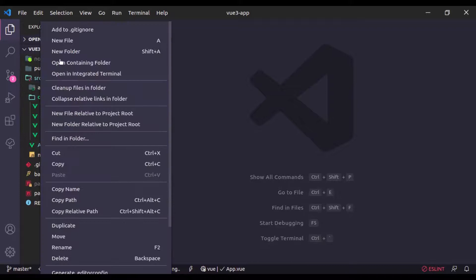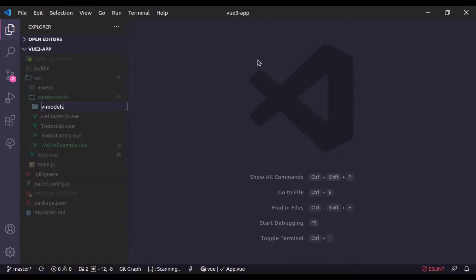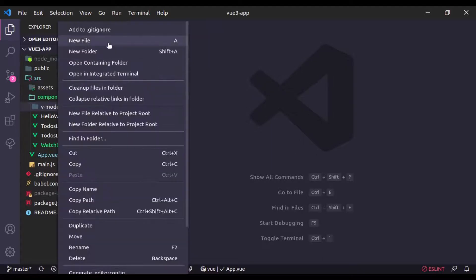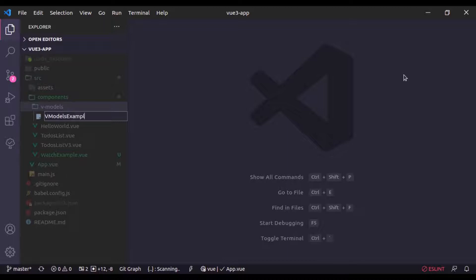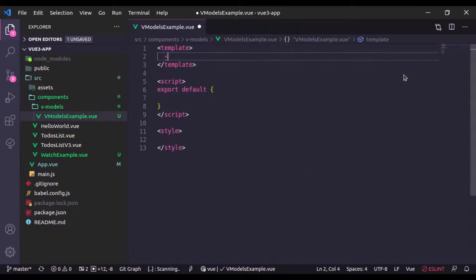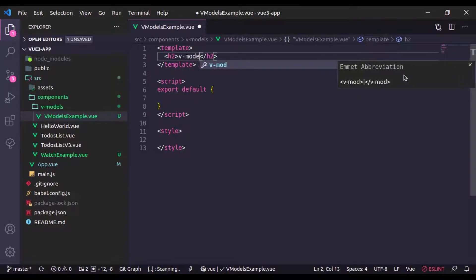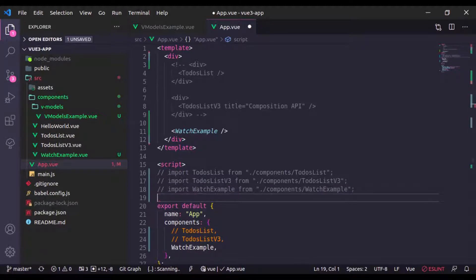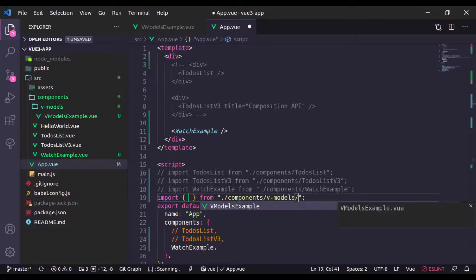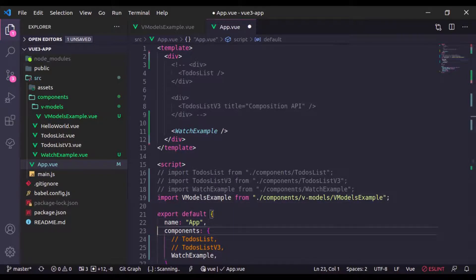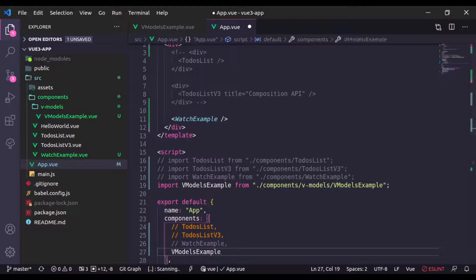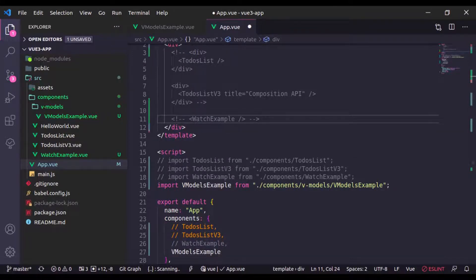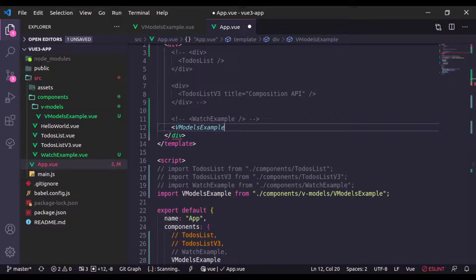First, let's implement the V model for a custom component using the Options API, because it has some breaking changes. Here I'll create a new directory called 'v-models', and inside this directory I'll create 'v-models-example.vue' with an h2 tag saying 'V Model'. Now let's register this component in App.vue — I'll import the component V Models Example and comment out the previous watch example.